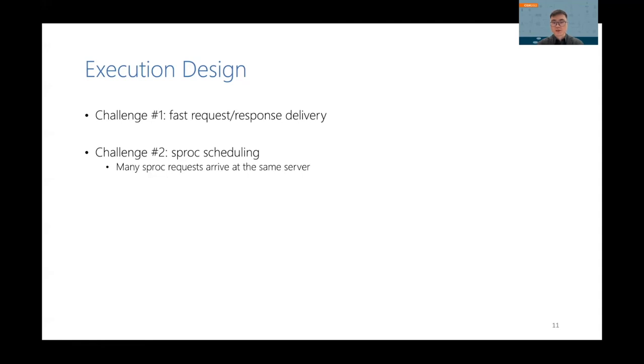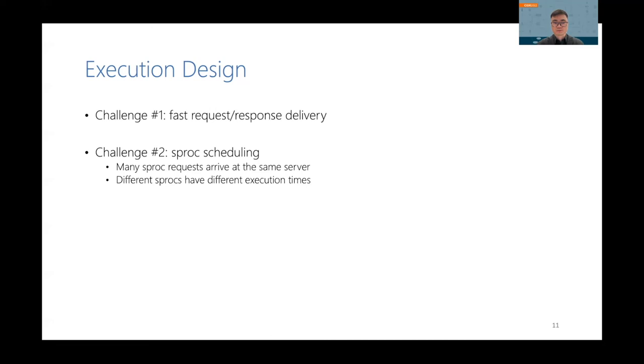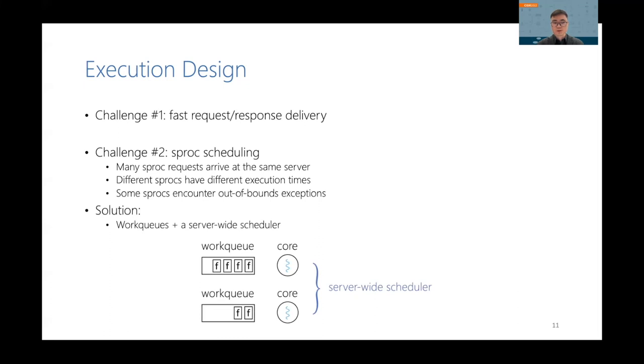The second challenge is to schedule sprocs. As ComputeCache supports massively parallel sprocs, many sproc requests may arrive at the same server at the same time. And different sprocs have different execution times. Some sprocs may even encounter out-of-bounds exceptions in the execution. So to efficiently execute diverse sprocs, our solution is to employ work queues plus a server-wide scheduler. The work queues make sure that every core is utilized efficiently. And the scheduler makes sure that the load is balanced between cores.